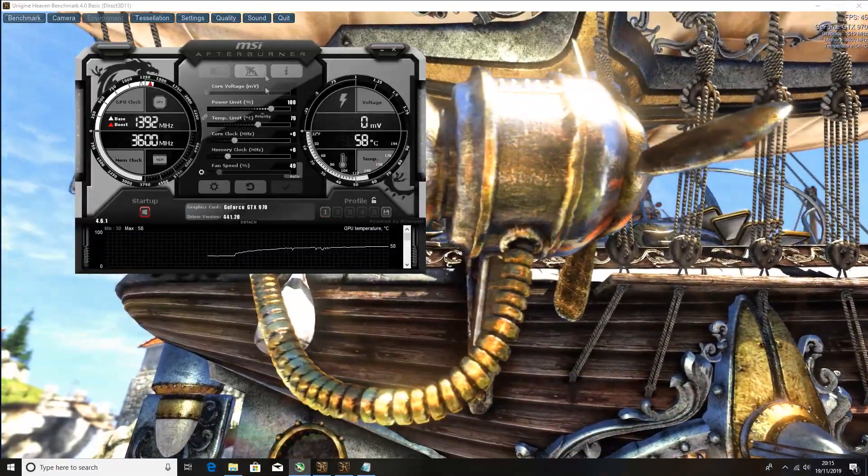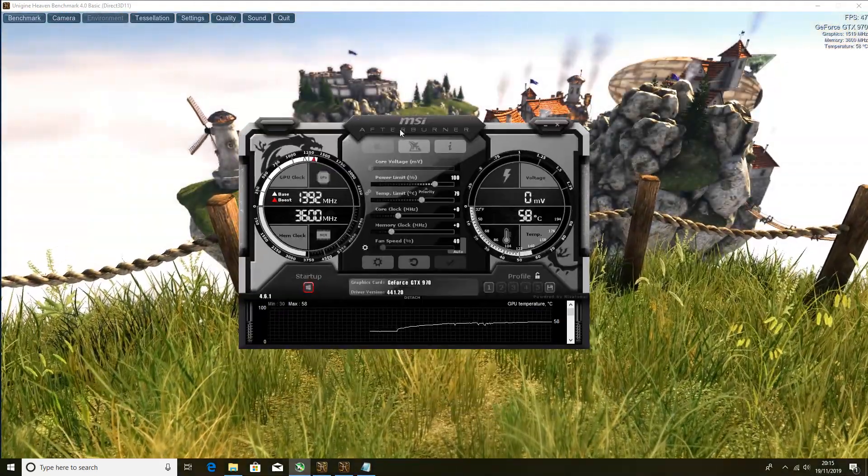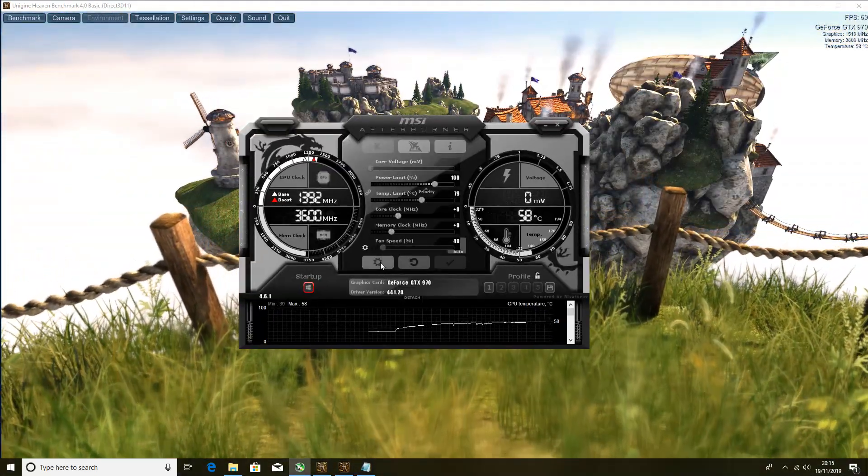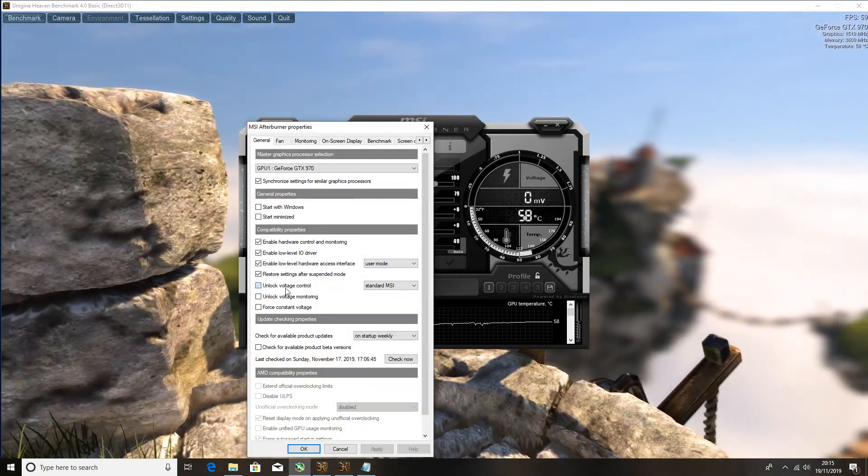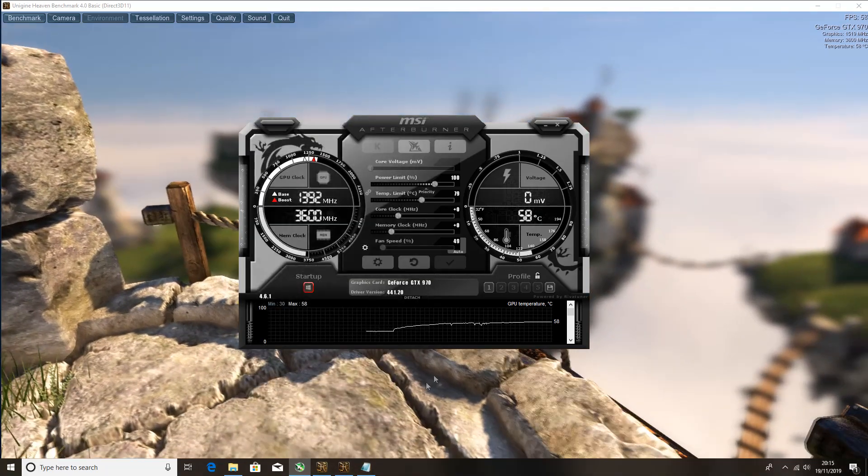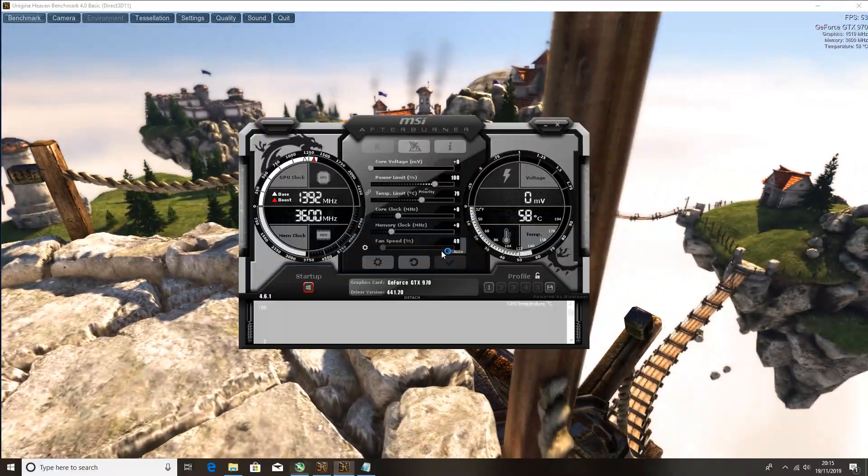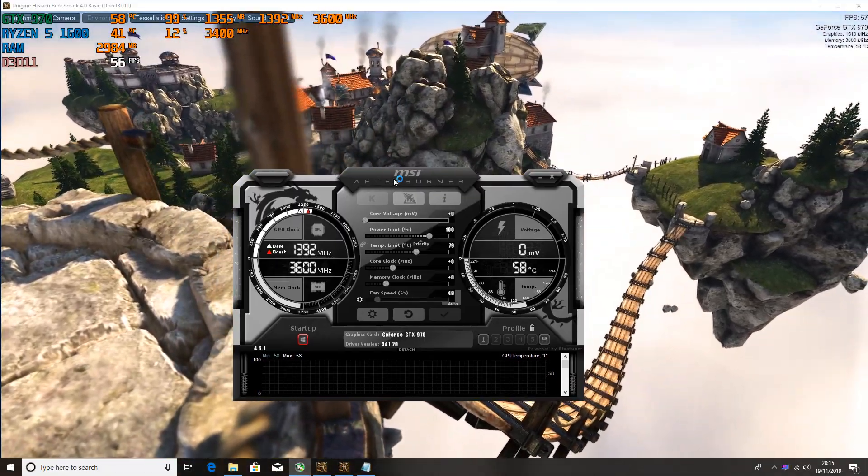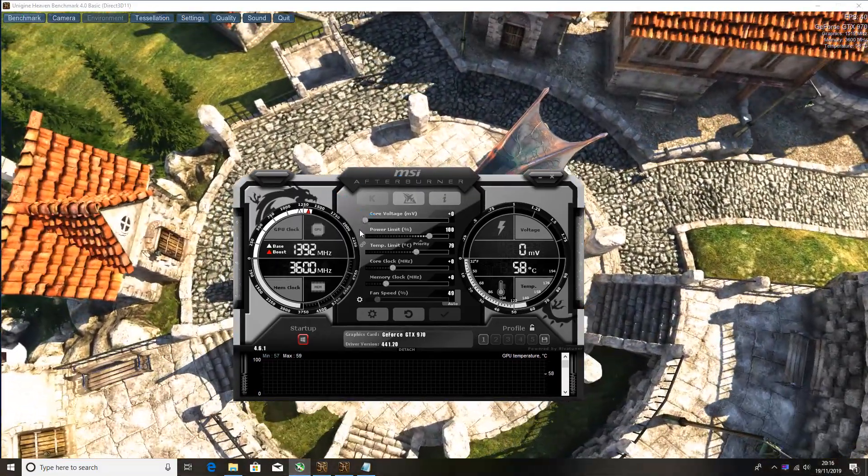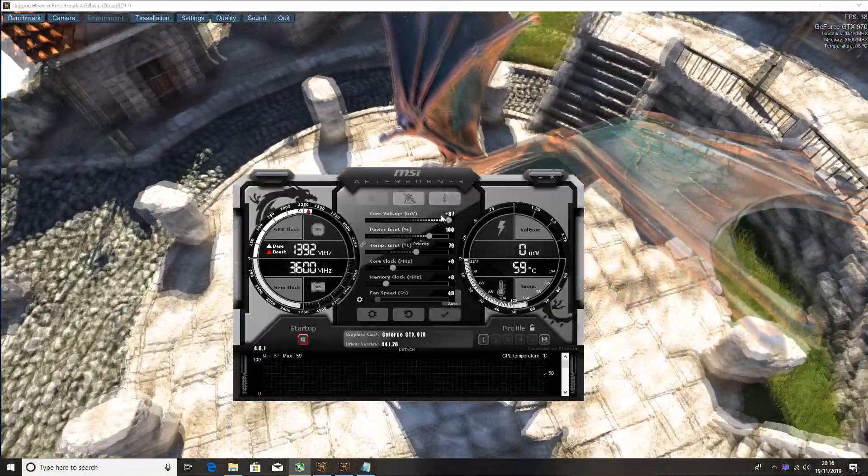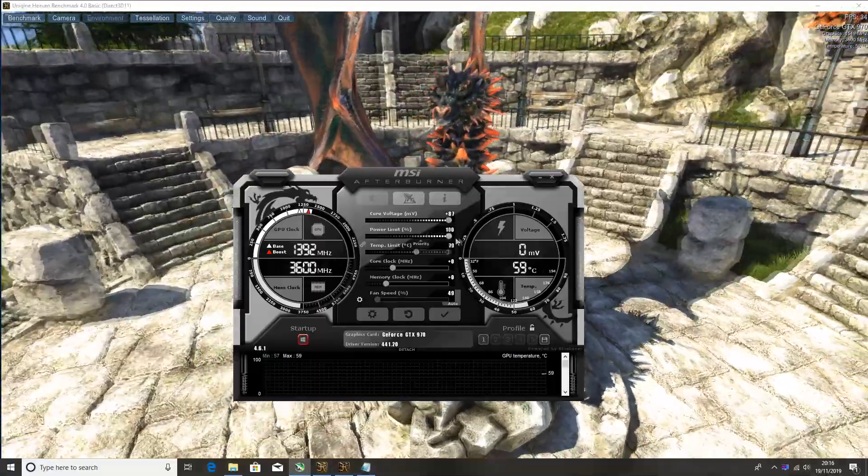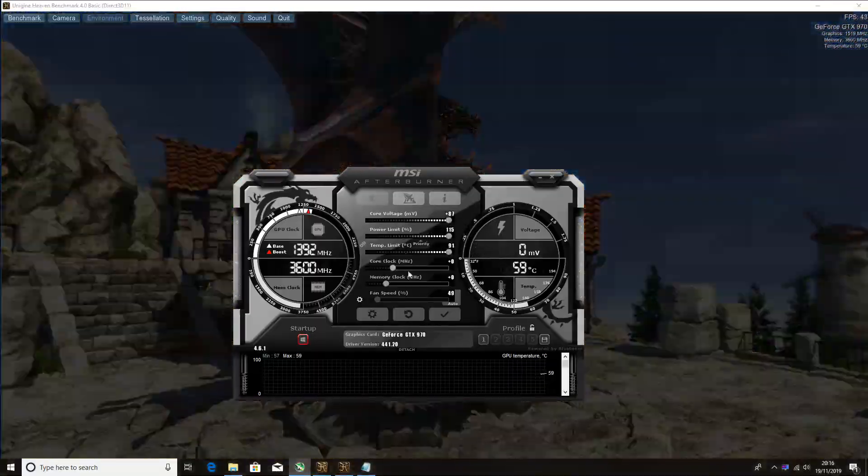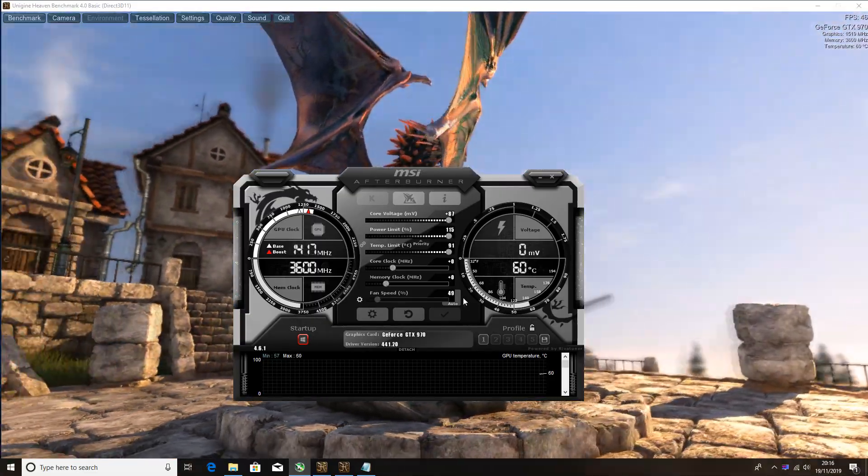Click close on that and go back to MSI Afterburner while Heaven is still in the background. First I want you to do guys is go on options and unlock voltage control right here and click OK. This will restart MSI Afterburner and that's fine. Put the core voltage up to maximum, which is in my case 87, put the power limit up to maximum, which in my case is 115, and hit apply.